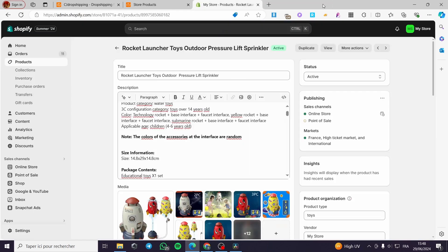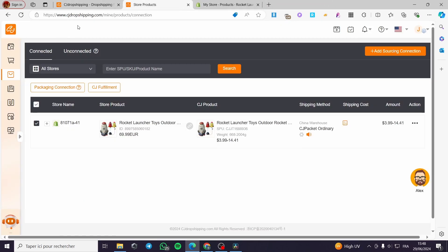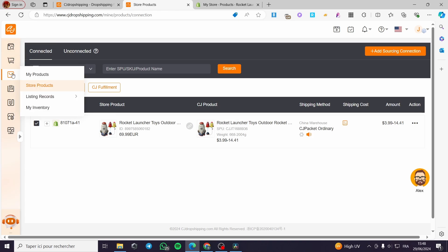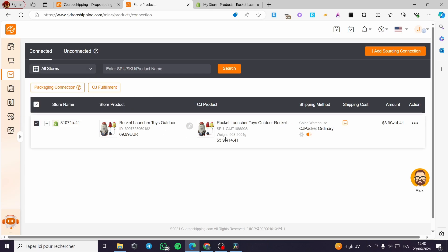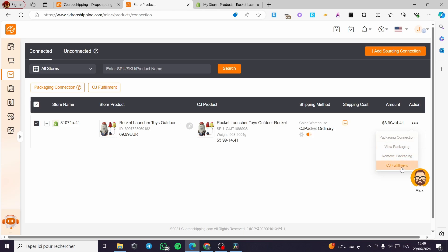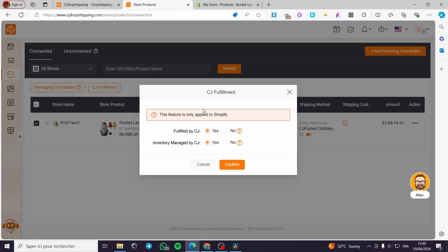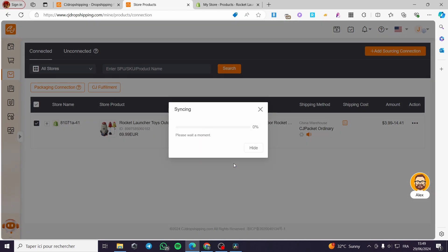Now let's go back to CJ Dropshipping to set up fulfillment. Go to Store Products, click on the product, then click the three dots and select CJ Fulfillment. This feature is only applied to Shopify — fulfillment will be handled by CJ Dropshipping and inventory will be managed by CJ. Click Confirm to proceed.